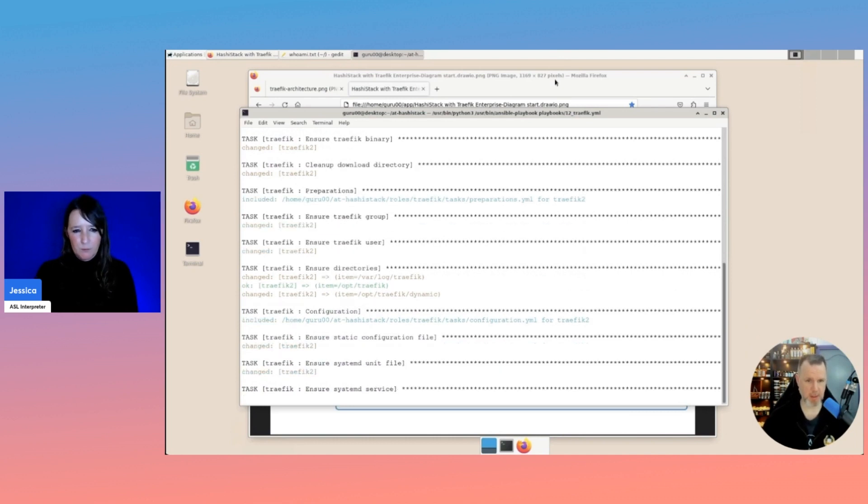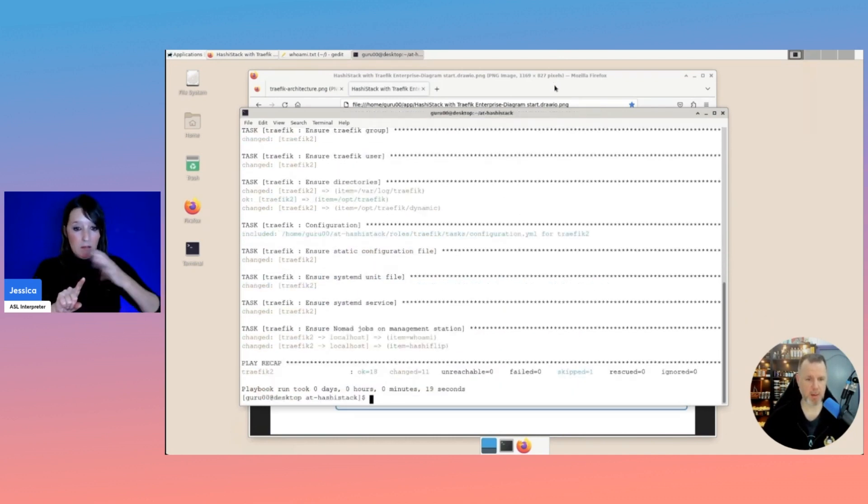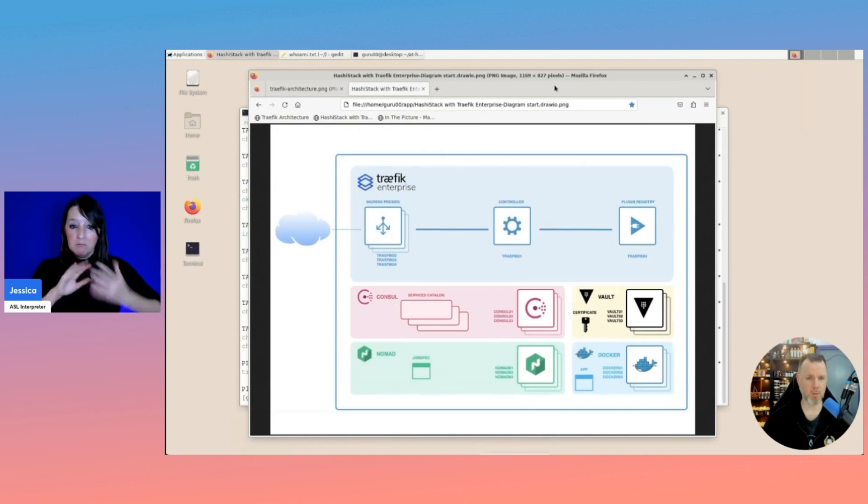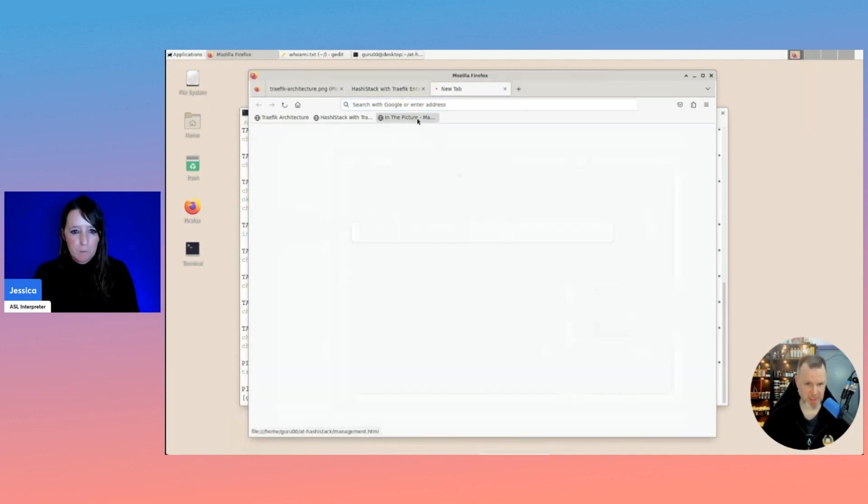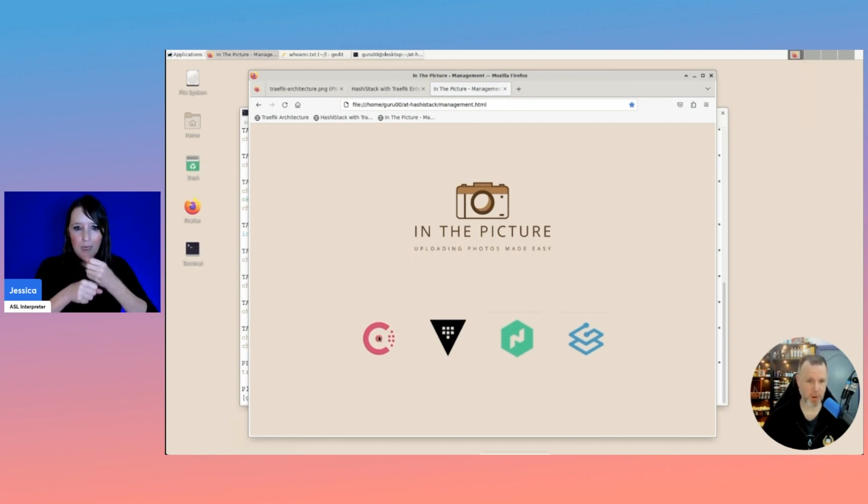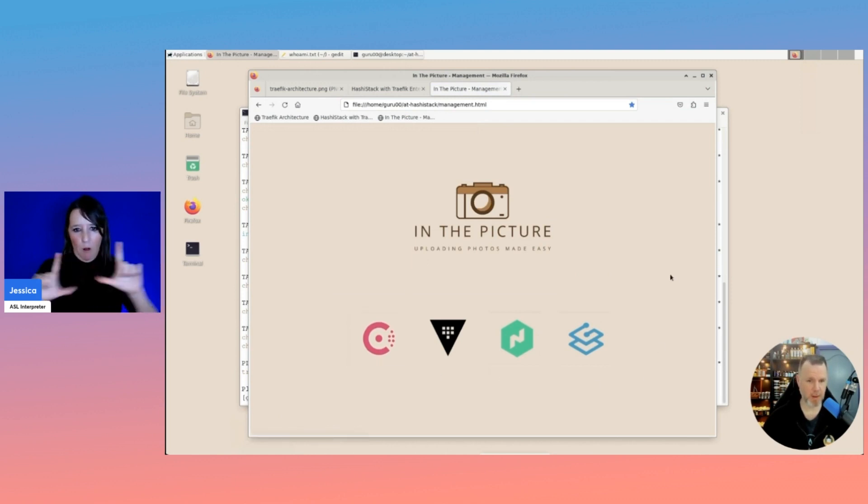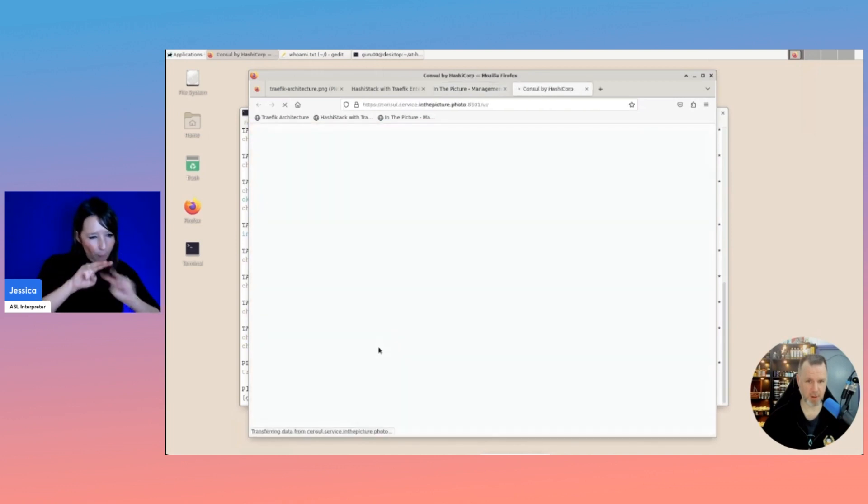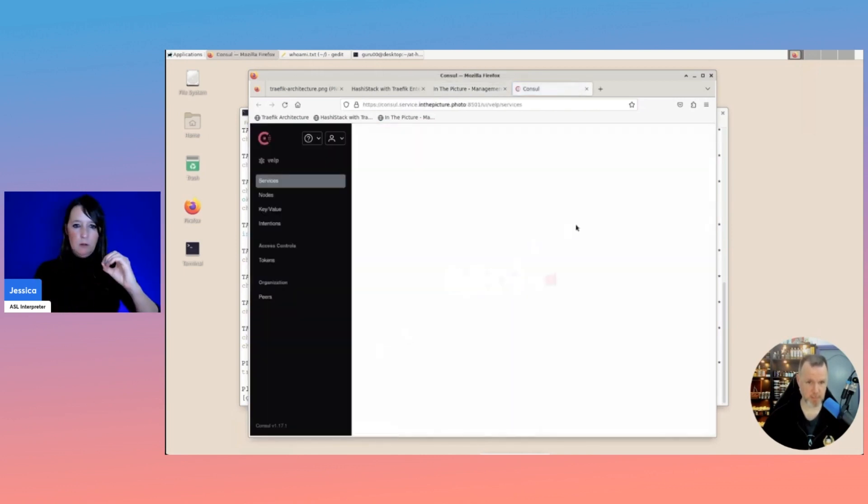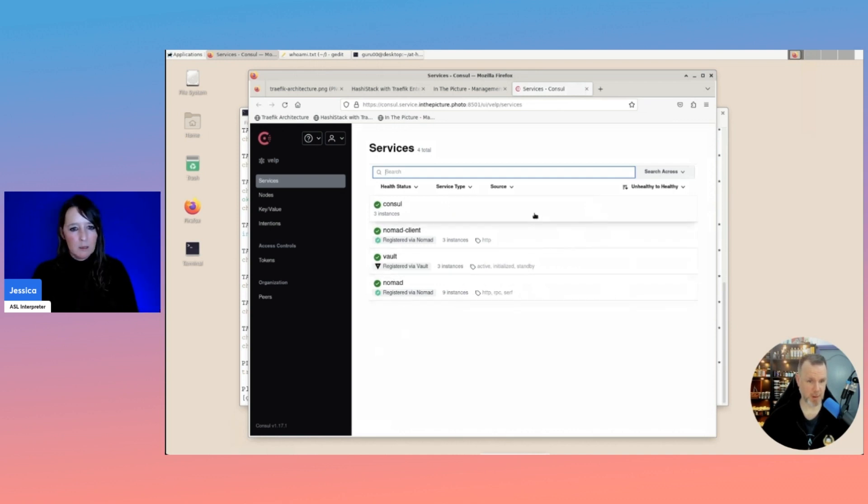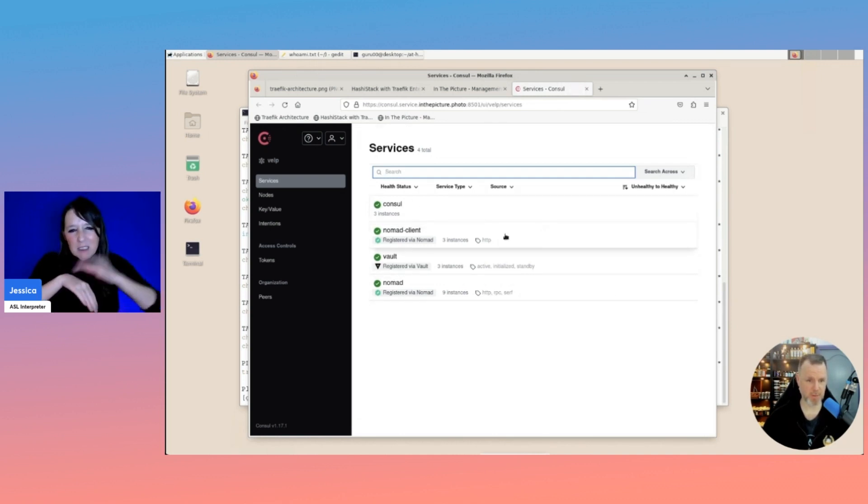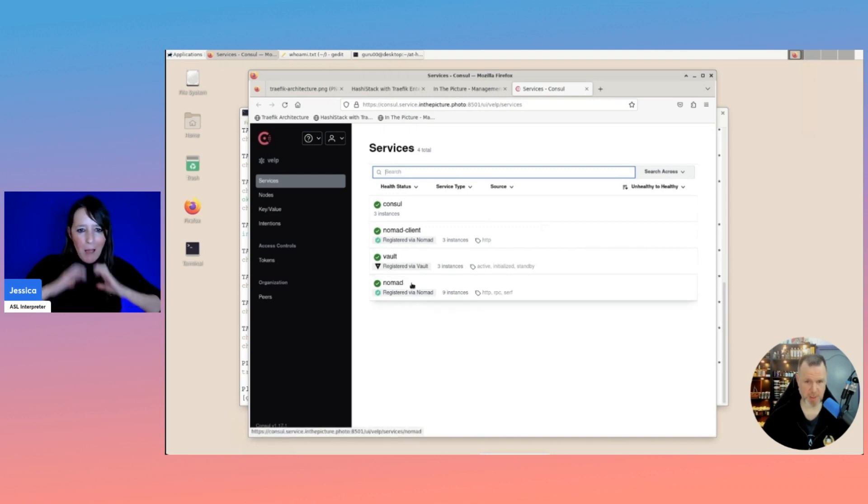And basically, we'll have that up and running right now. So to make things easier, I created a shortcut page for all of our tooling. We'll have a look at them. First off, Consul, which has only the basic Consul servers, the Nomad clients, the Vault servers, and the Nomad servers.